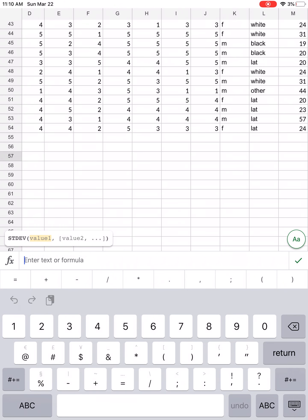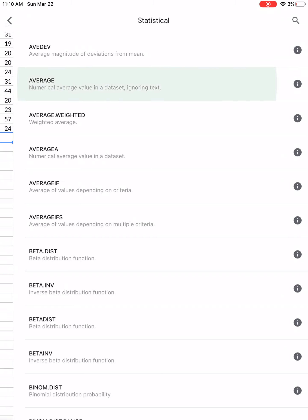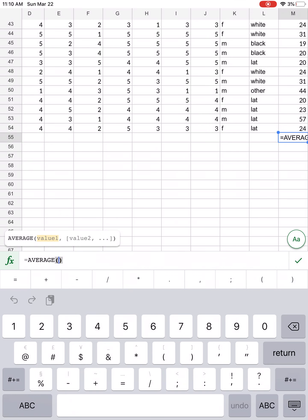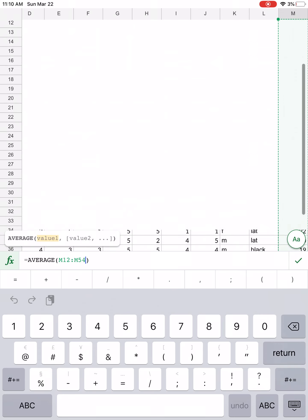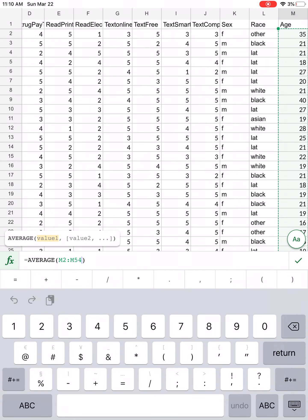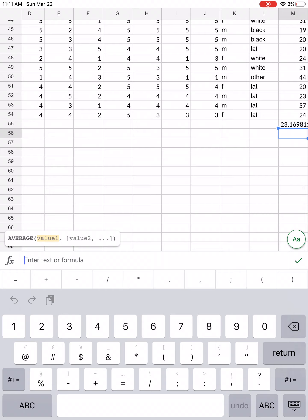Let's calculate the mean for age quickly. Select the cell right under the age column — that's where the mean will go. Click FX, click statistical, click average, and select all the data going up until we have the last entry but not the label. Hit return, and if you scroll down you will see that the average age is 23.17.